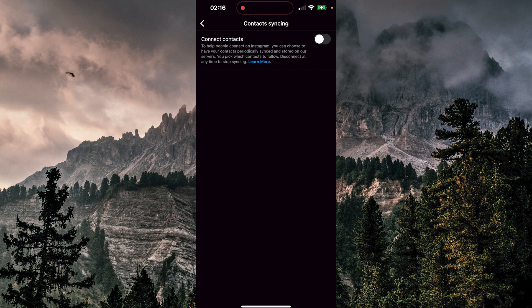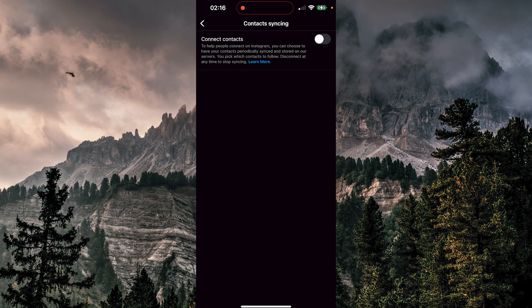And as it says here, connect contacts to help people connect on Instagram, you can choose to have your contacts periodically synced and stored on our servers. You pick which contacts to follow. Disconnect at any time to stop syncing.